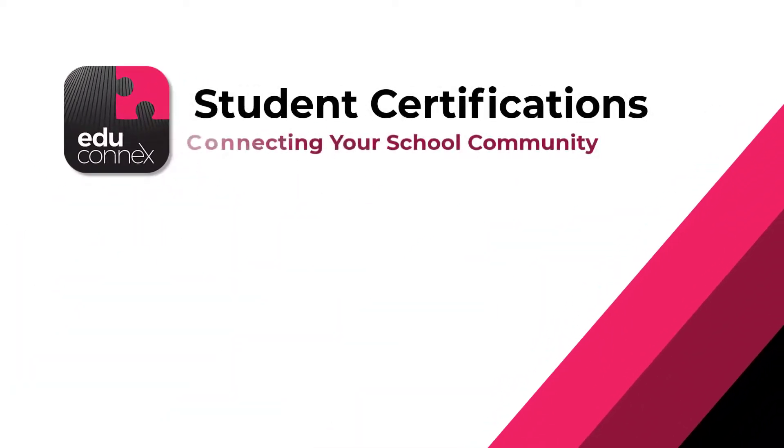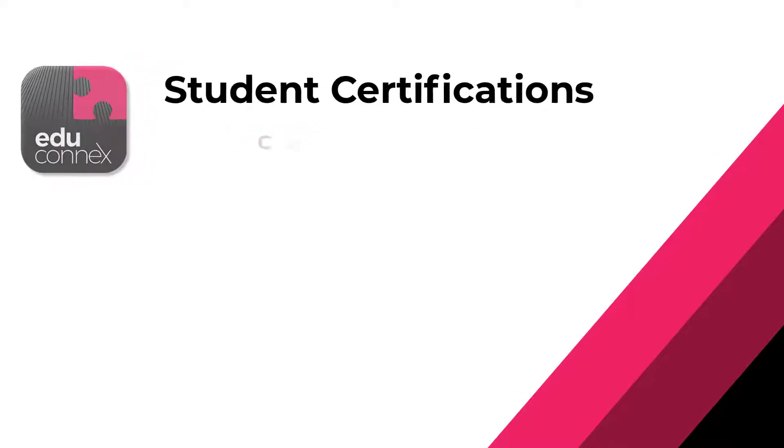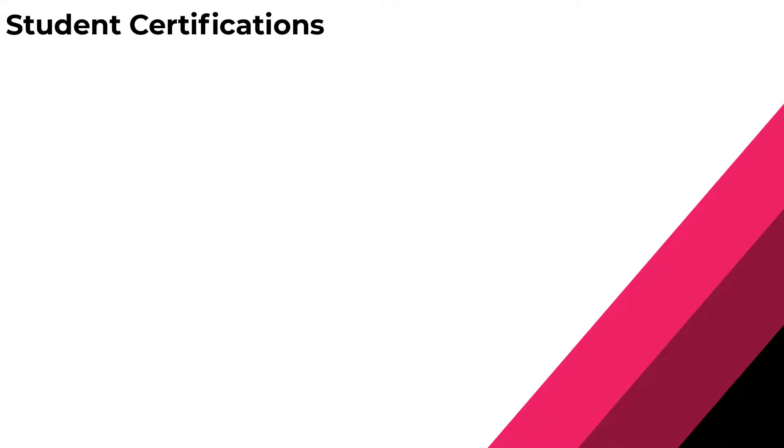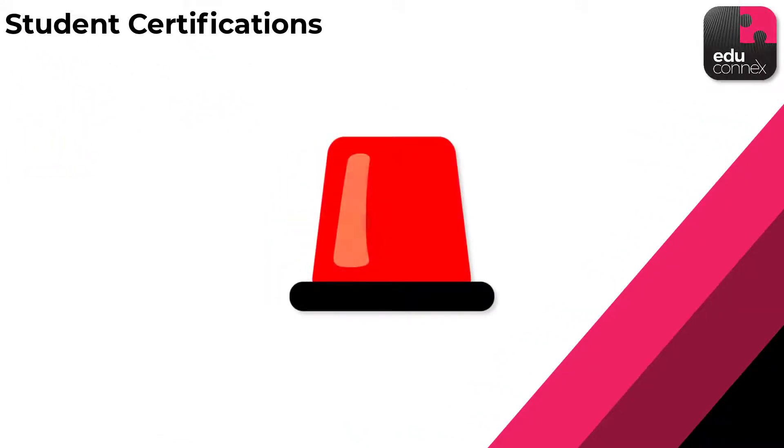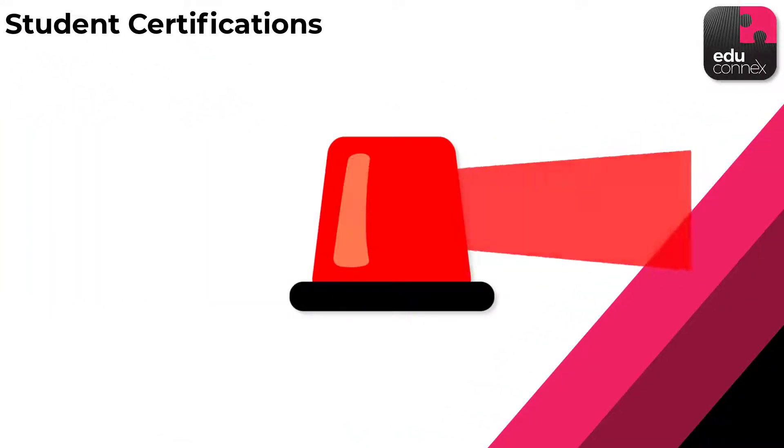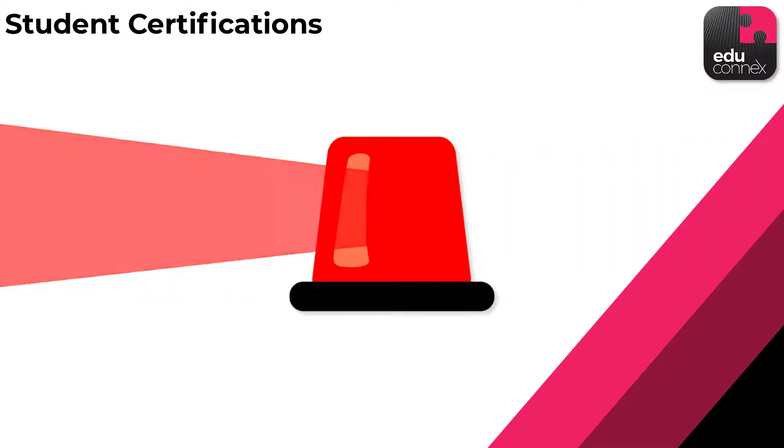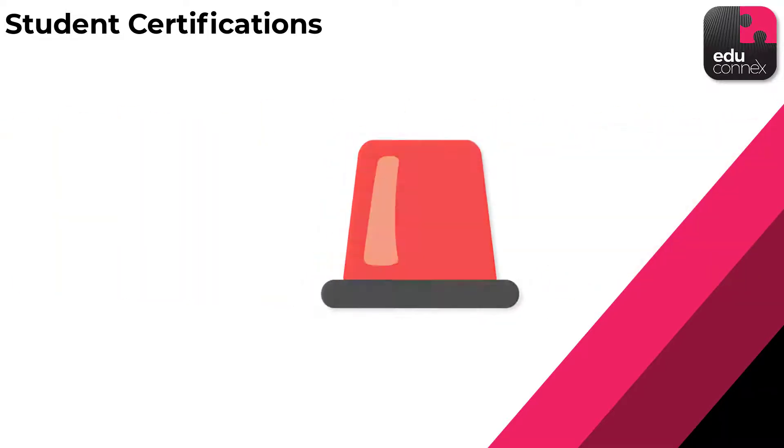Everyone knows that keeping track of official certifications isn't one of the exciting parts of education, but in some situations it can certainly become very important very quickly.